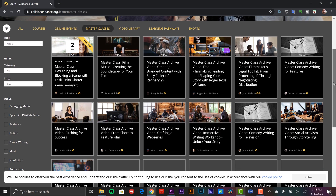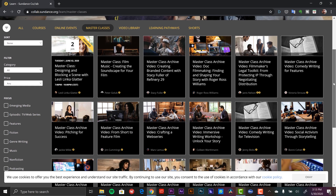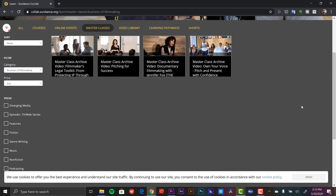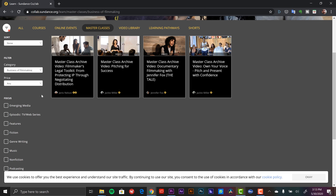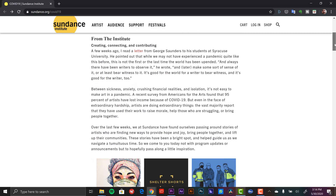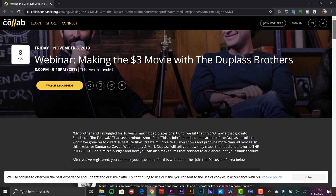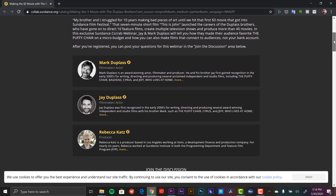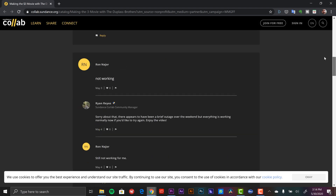The Sundance Institute is doing a lot to help filmmakers during this pandemic. They just announced that they're giving filmmakers access to their entire library of masterclasses and webinars entirely for free — previously priced at $75. These recordings feature leading creators offering insight into many different aspects of the film industry, from financing to artistic activism. You can check out the Duplass brothers on the $3 film, art as activism, crowdfunding strategies with Kickstarter. I haven't checked any of these out yet, but it looks pretty cool.